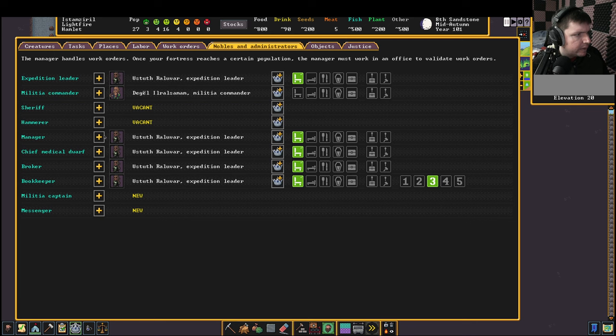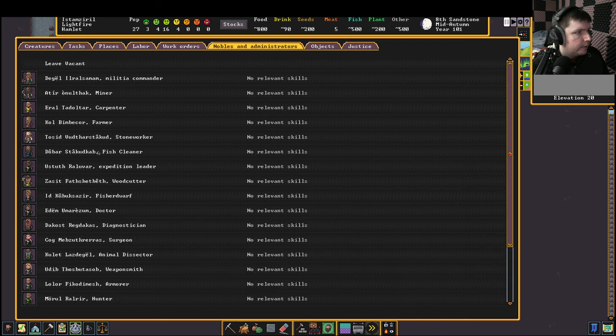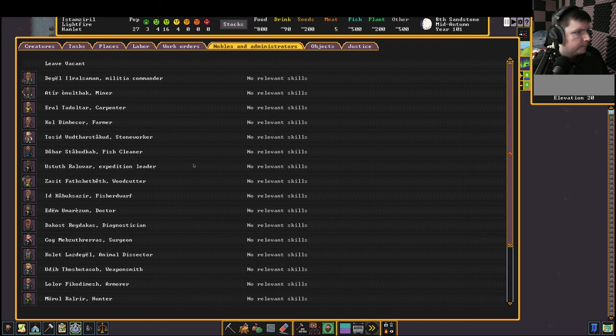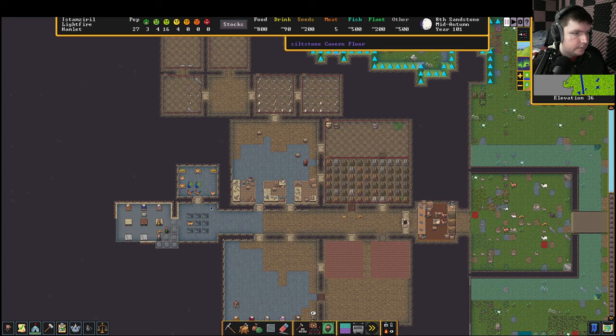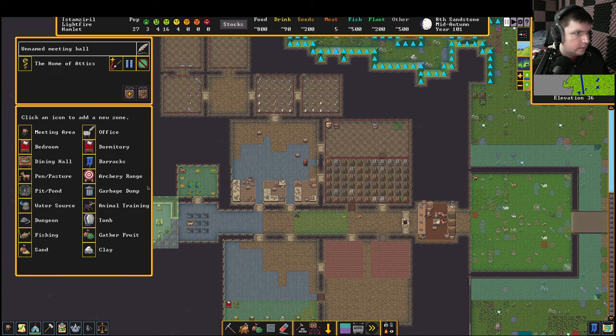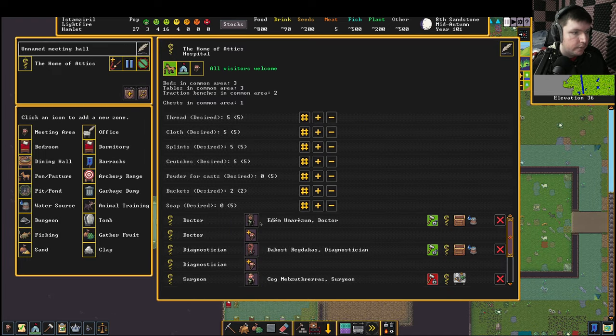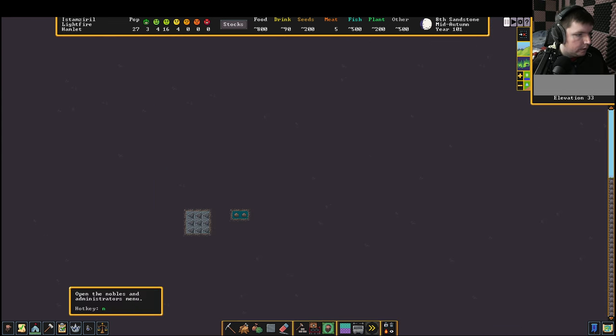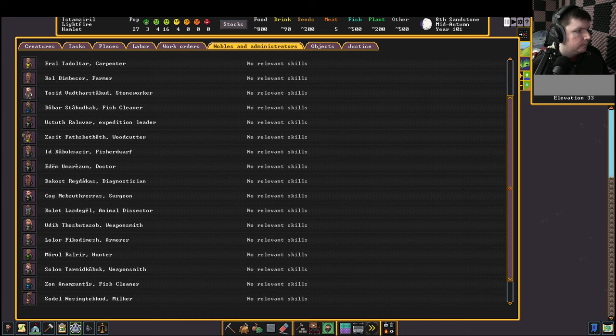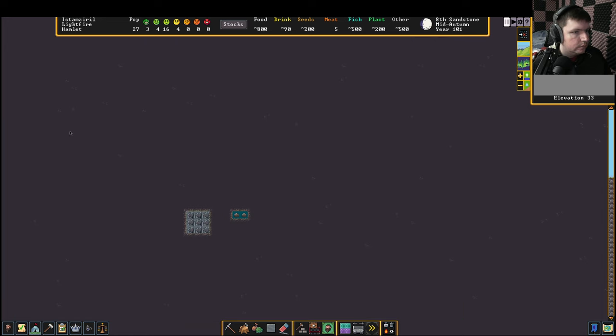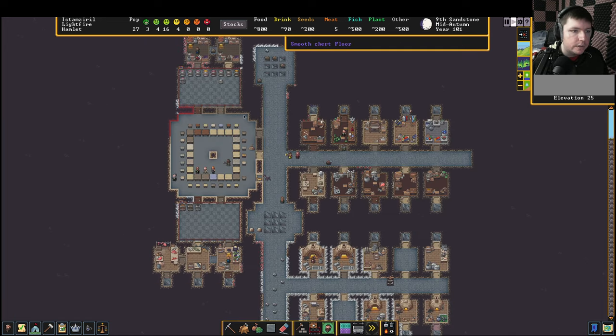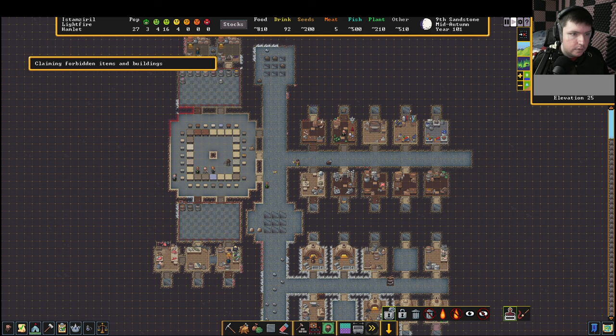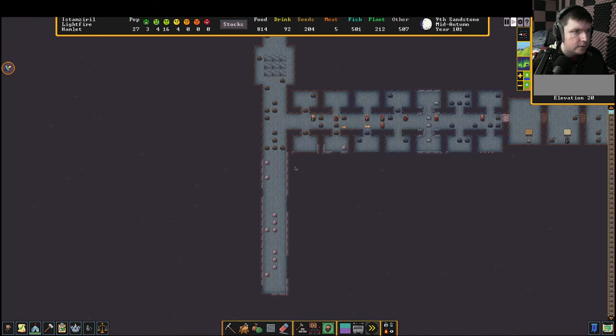All right. Because now. Yeah, that's going to be Edom. Edom is going to be our new chief medical dwarf. Just so our expedition leaders don't have to do so many jobs. Reclaim those rocks.